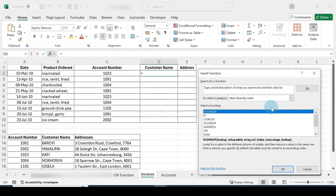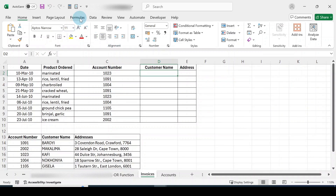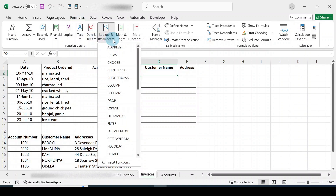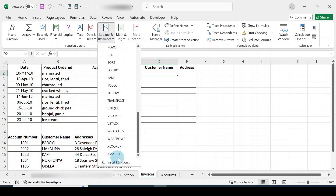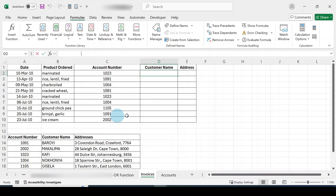Otherwise, you can go through the Formulas tab, click on 'Lookup and References', click the more arrow, and scroll through to find VLOOKUP. Click on it and that's your VLOOKUP function dialog.